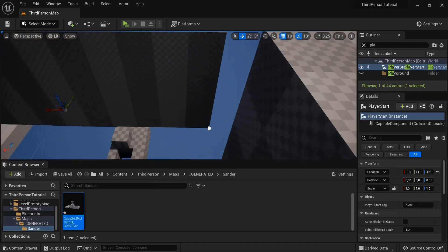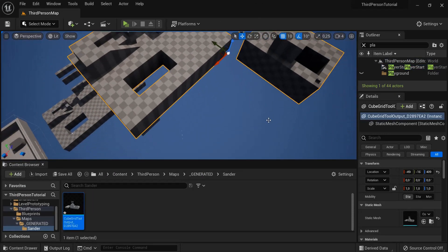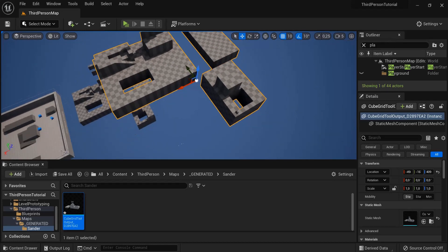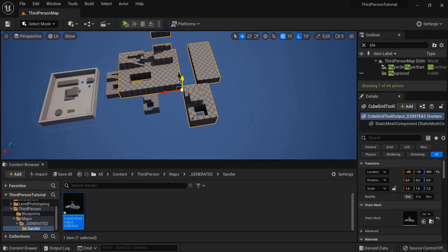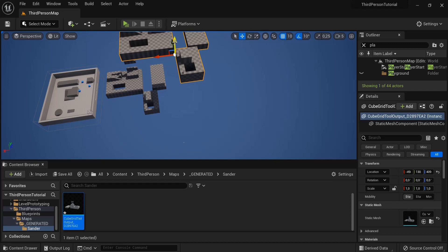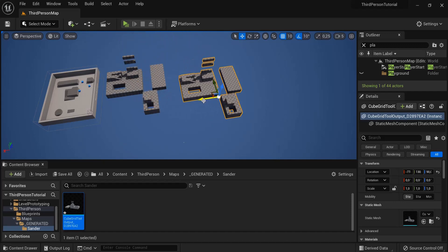Now I can also drag this into my Unreal project. It is the exact same as the one I had before. Let me pull this right here for example, next to this one.